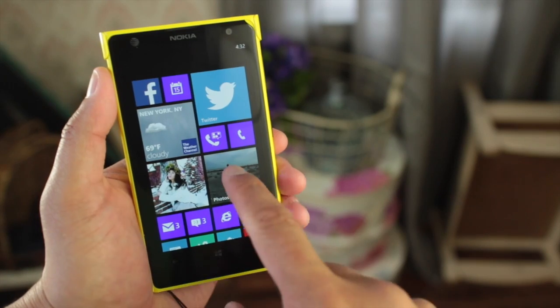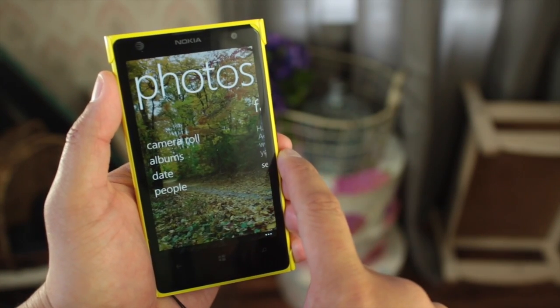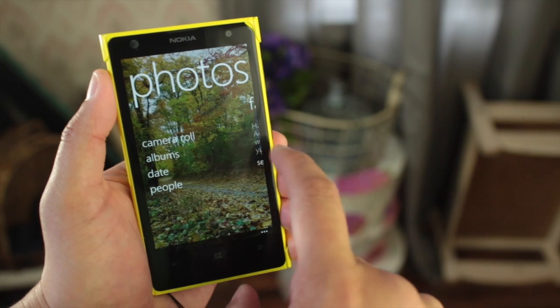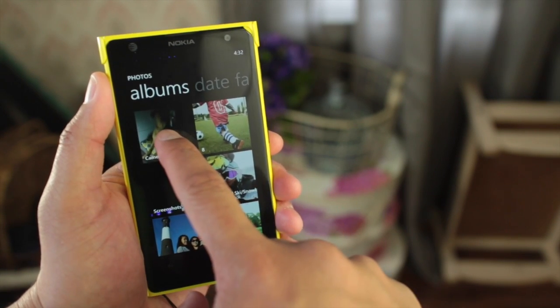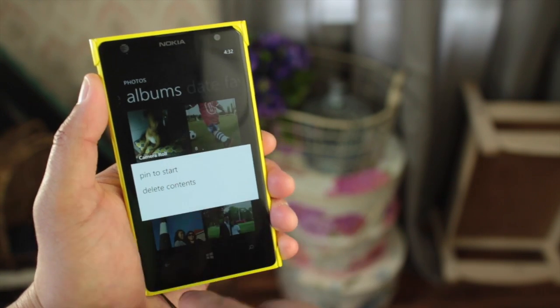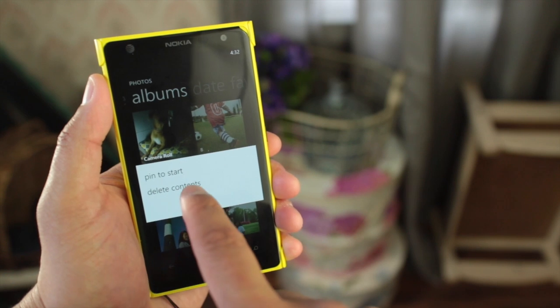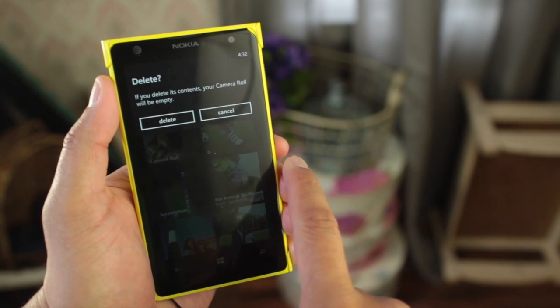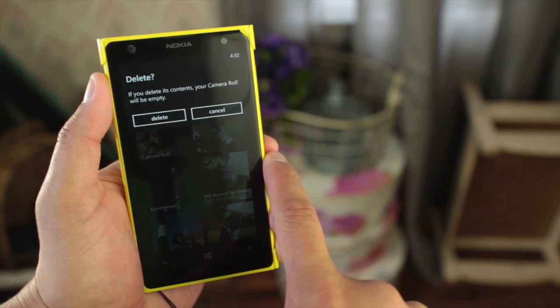It's almost the same thing on Windows Phone 8.0. Just go to Photos, click on Albums, and then click and hold the camera roll. And then there's an option again that says Delete Content. Click on that, and then there's a confirmation.